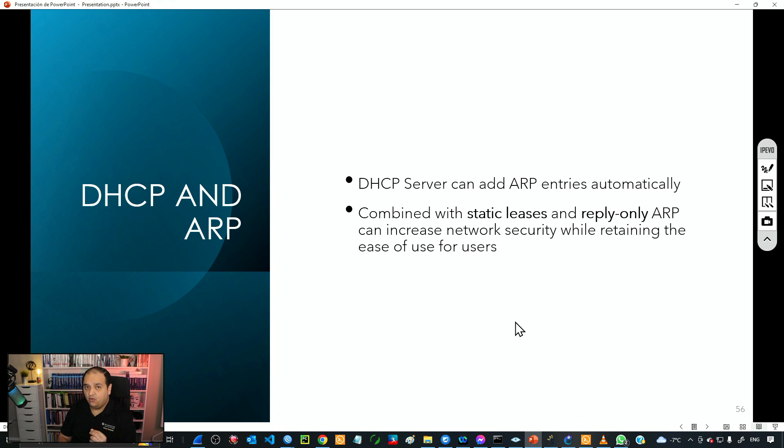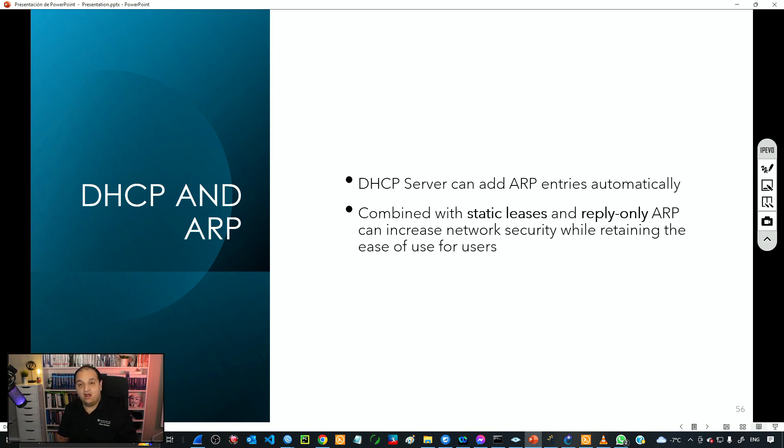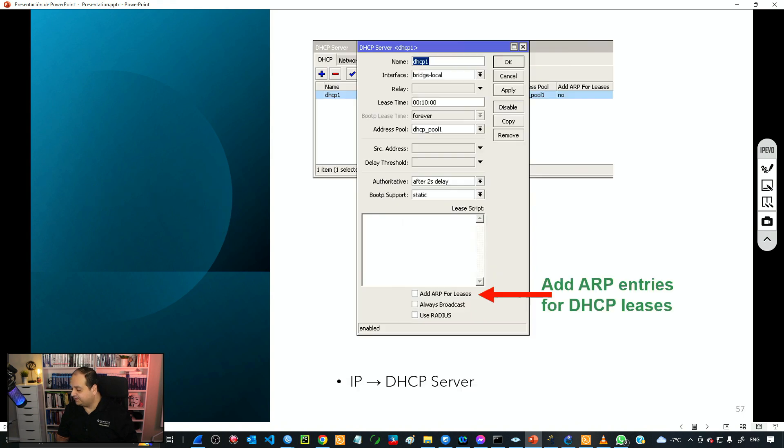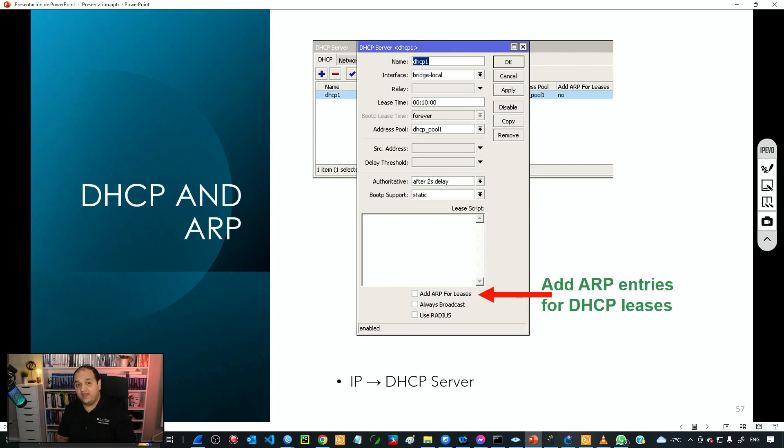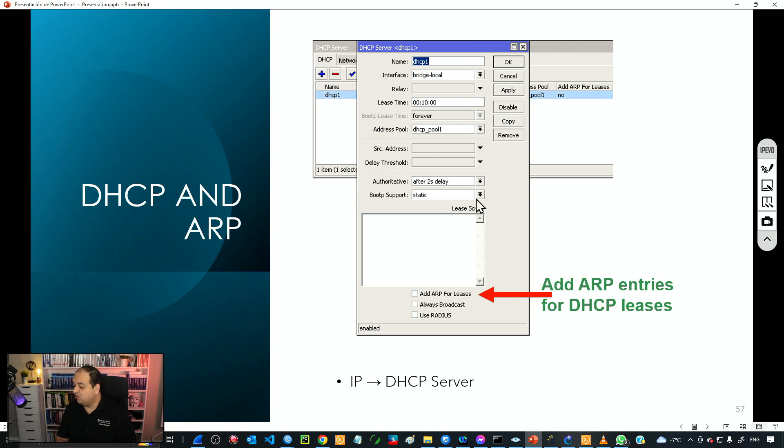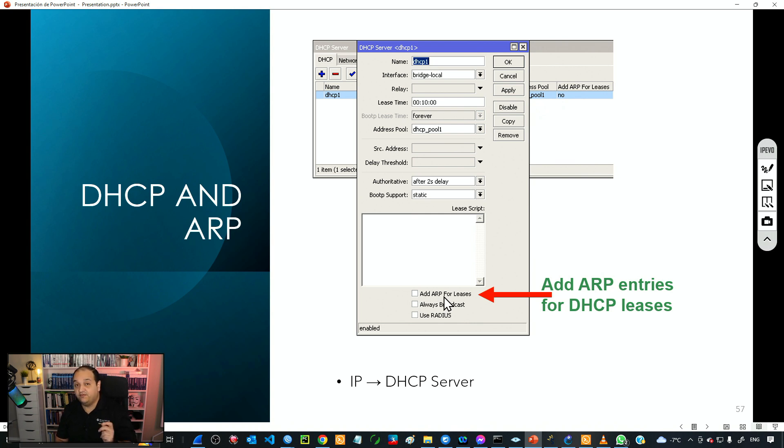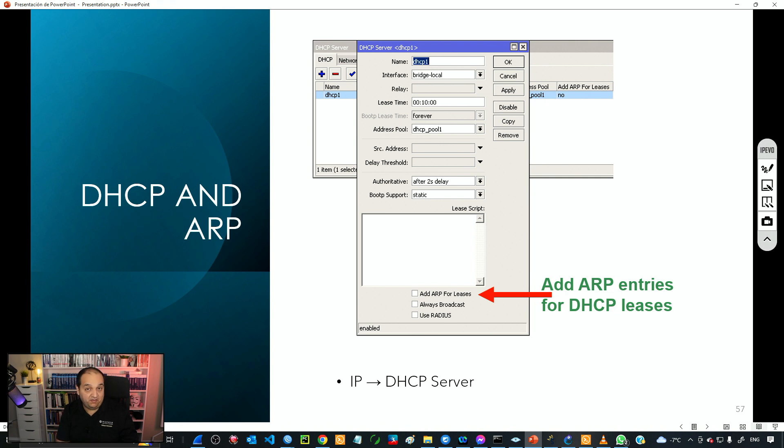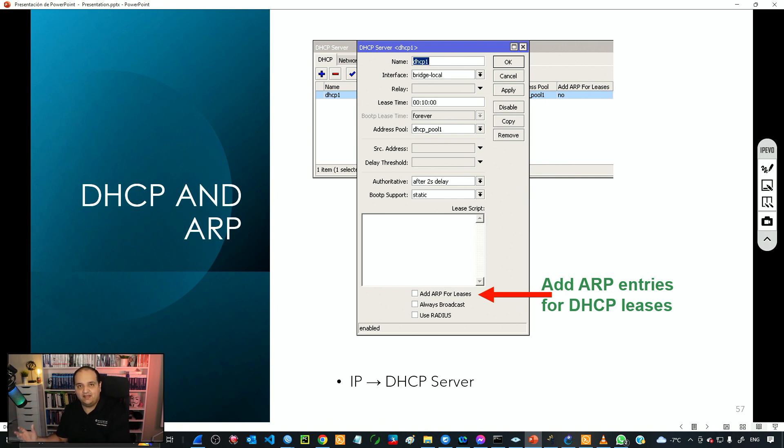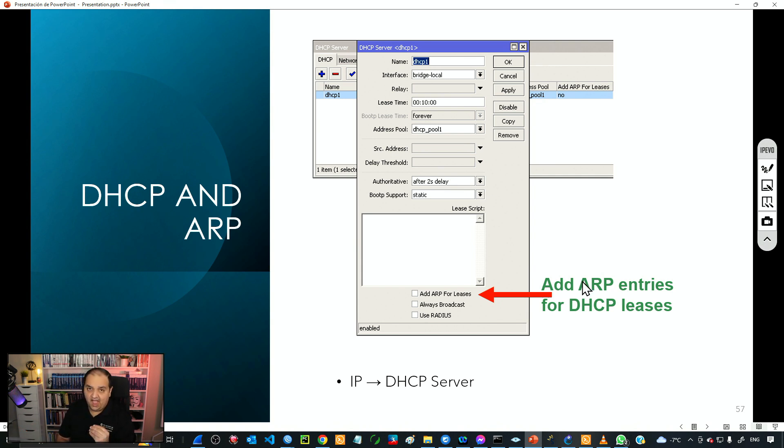Let's see how we're going to give permissions to DHCP to add those ARP entries. The process is very straightforward. If we already have static leases in our DHCP server we simply need to go to the server and there's an option called Add ARP for Leases. That means every time the DHCP server is allocating an IP address to one device, it's going to take that MAC address and put an entry into the ARP table. Let's see how that works in our lab.